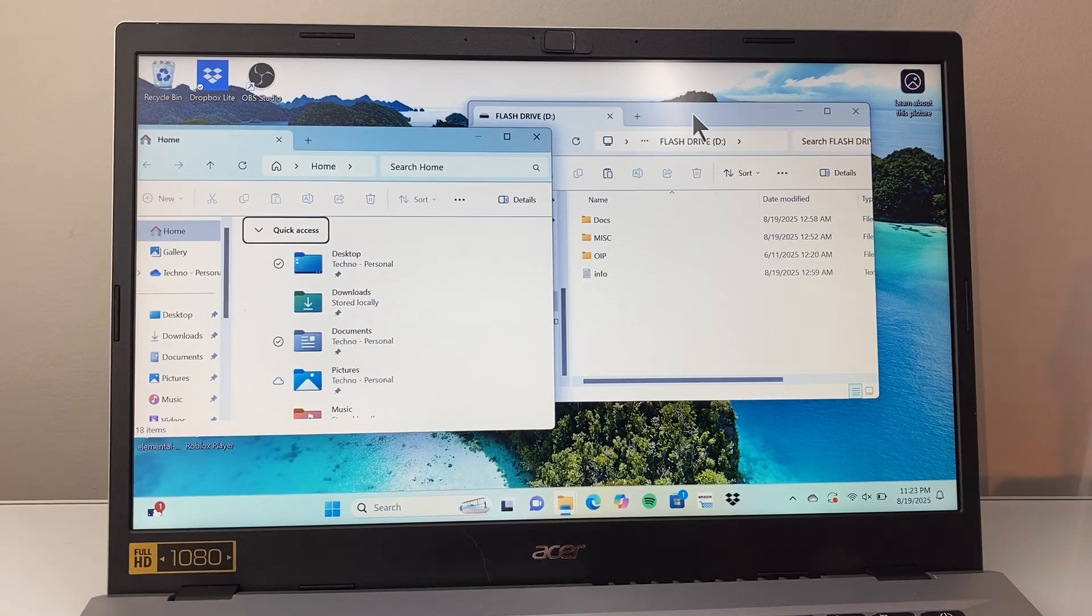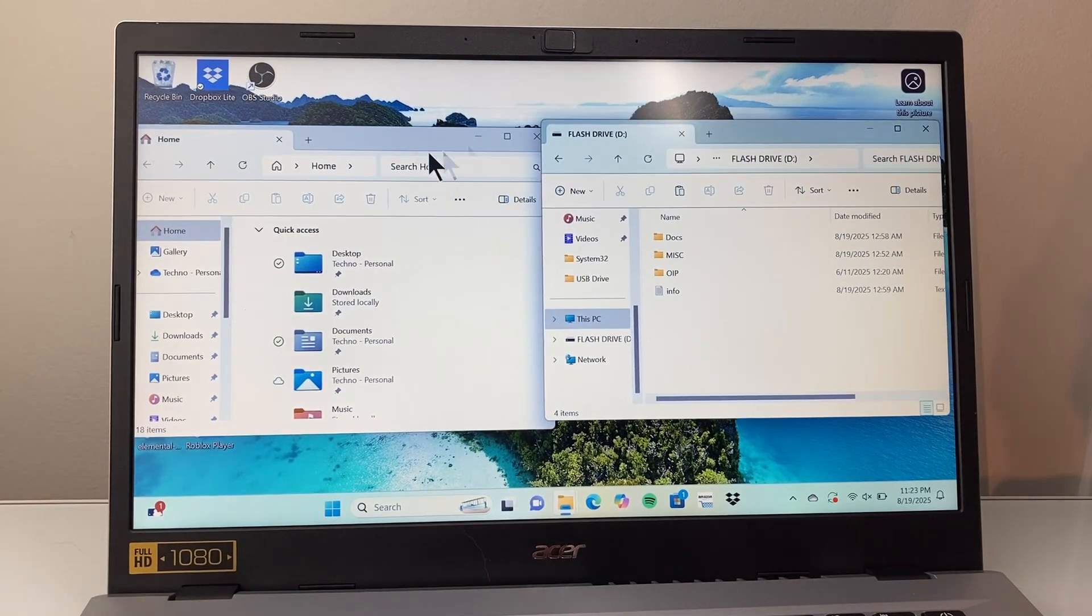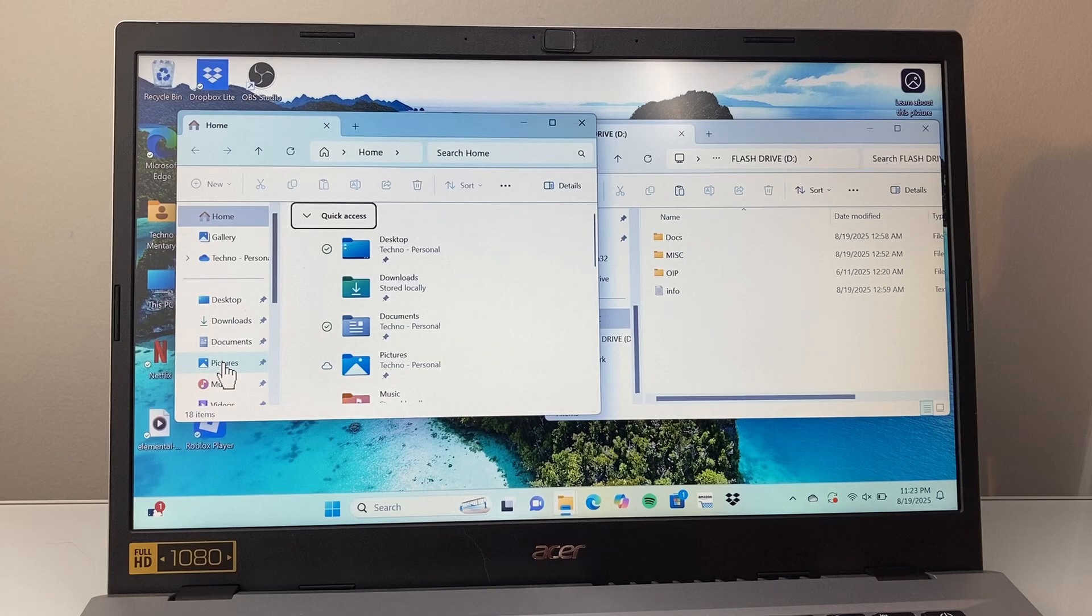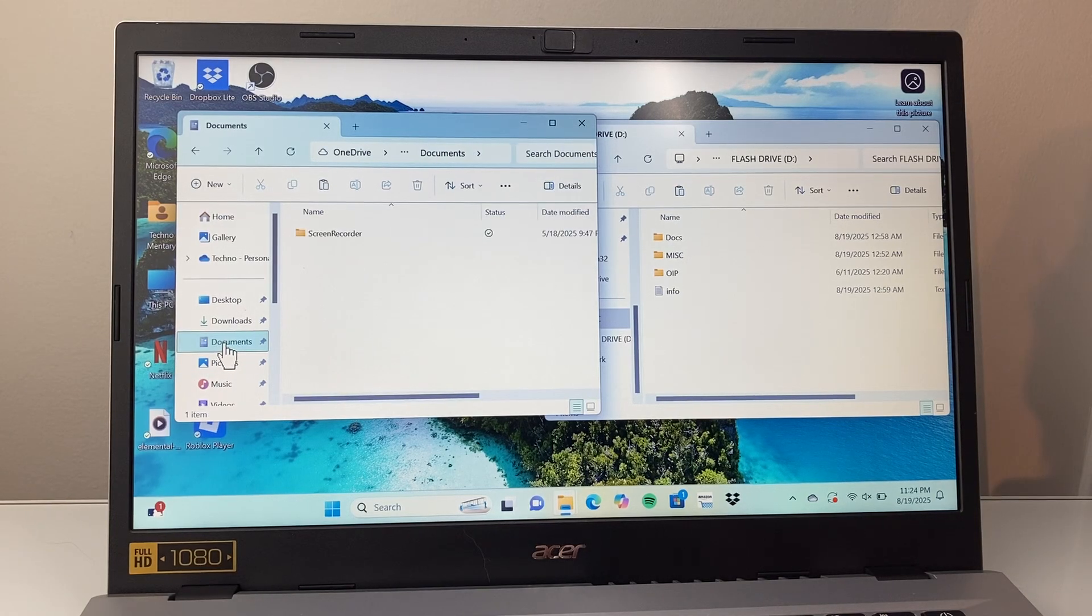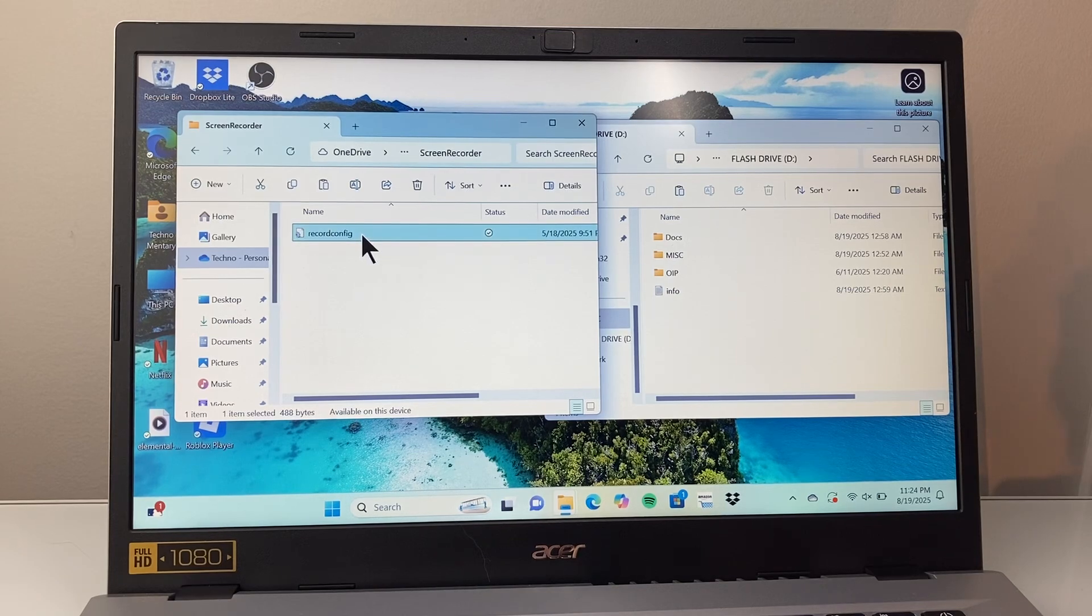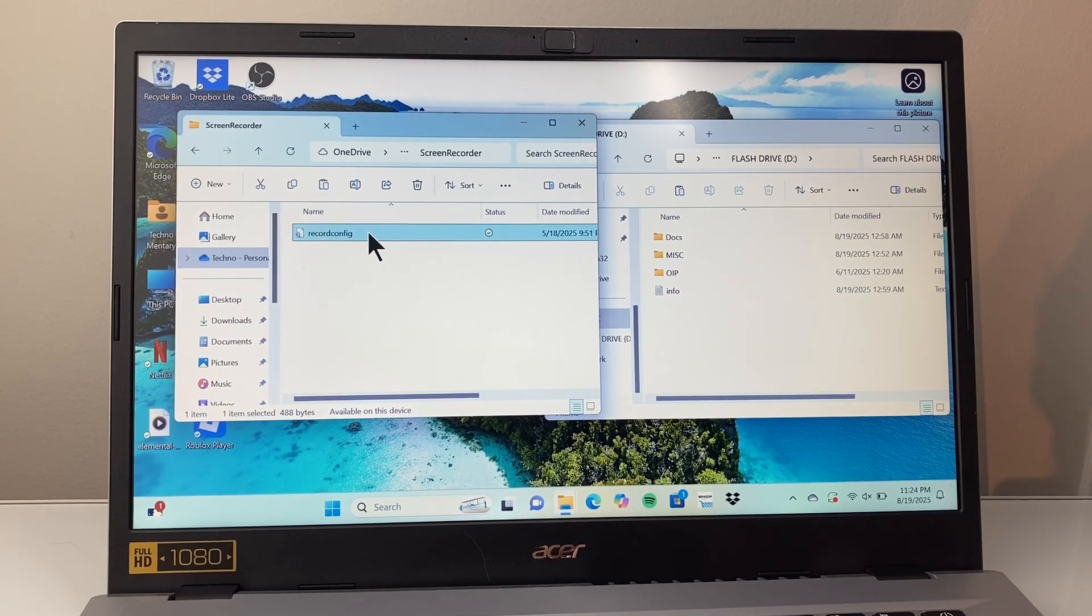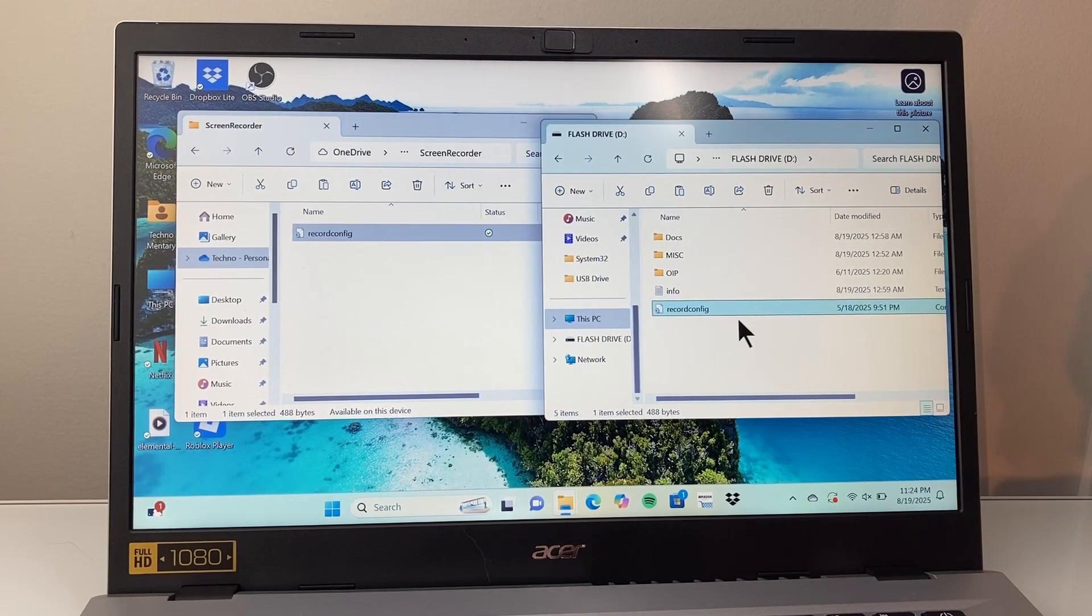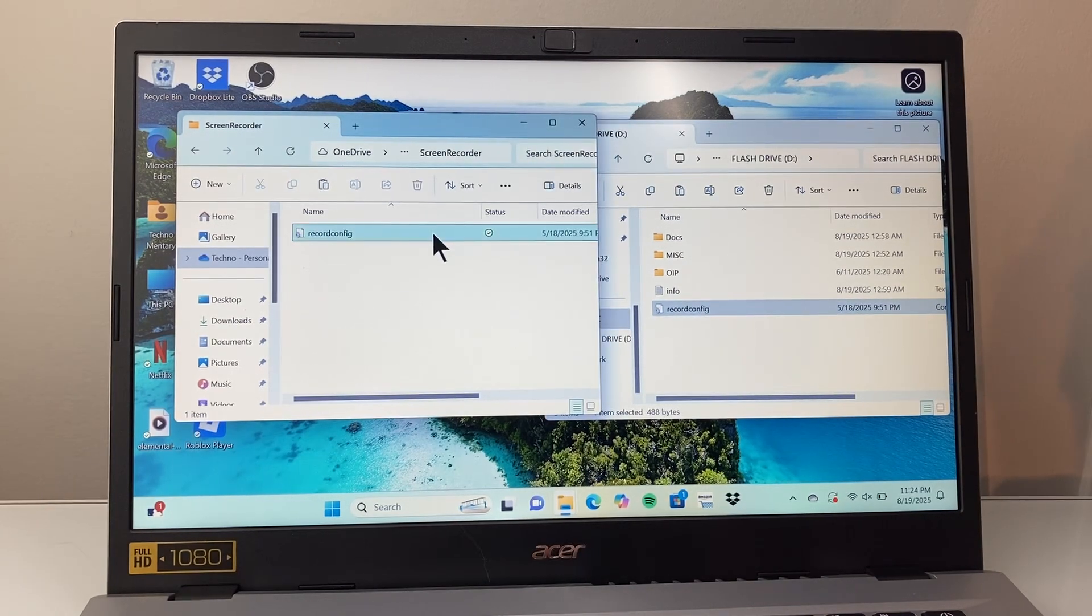Now there's a couple ways to do this. You can copy and paste, or you can drag and drop. So let's find a document that I want to move over. If I want to move over this config file, all I can do is press and hold on my keyboard and then drag it over. It'll copy that over.